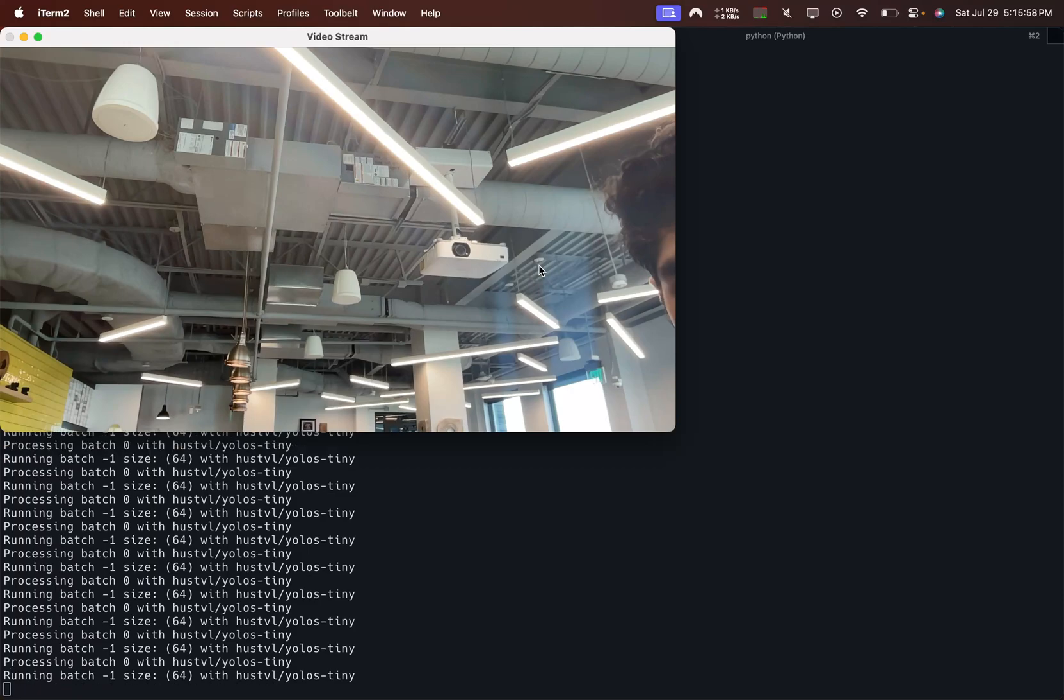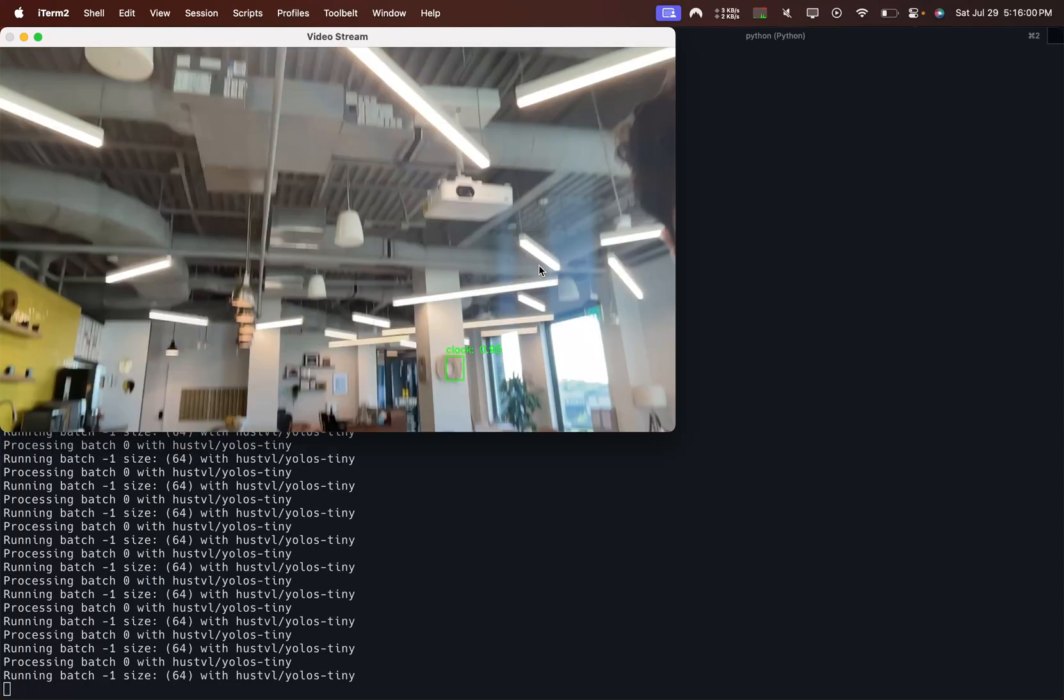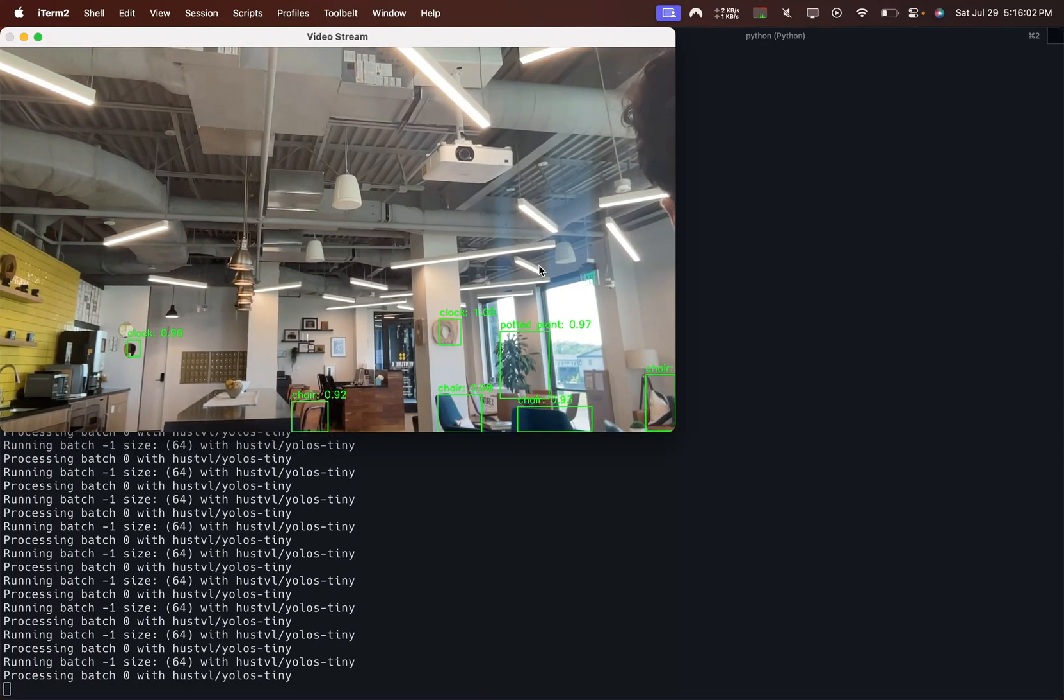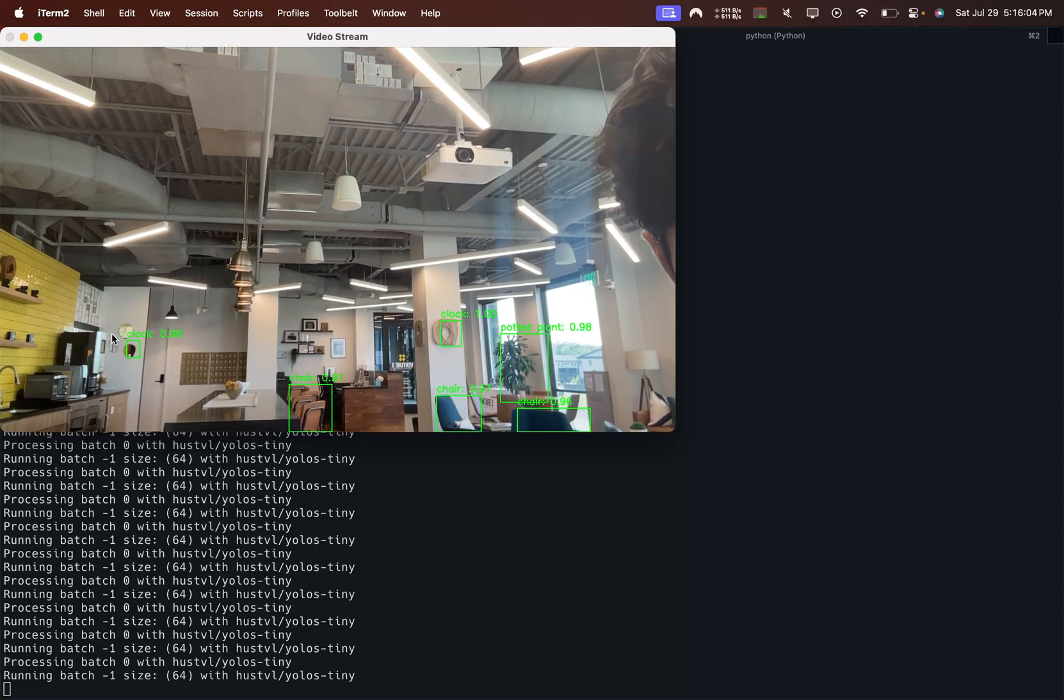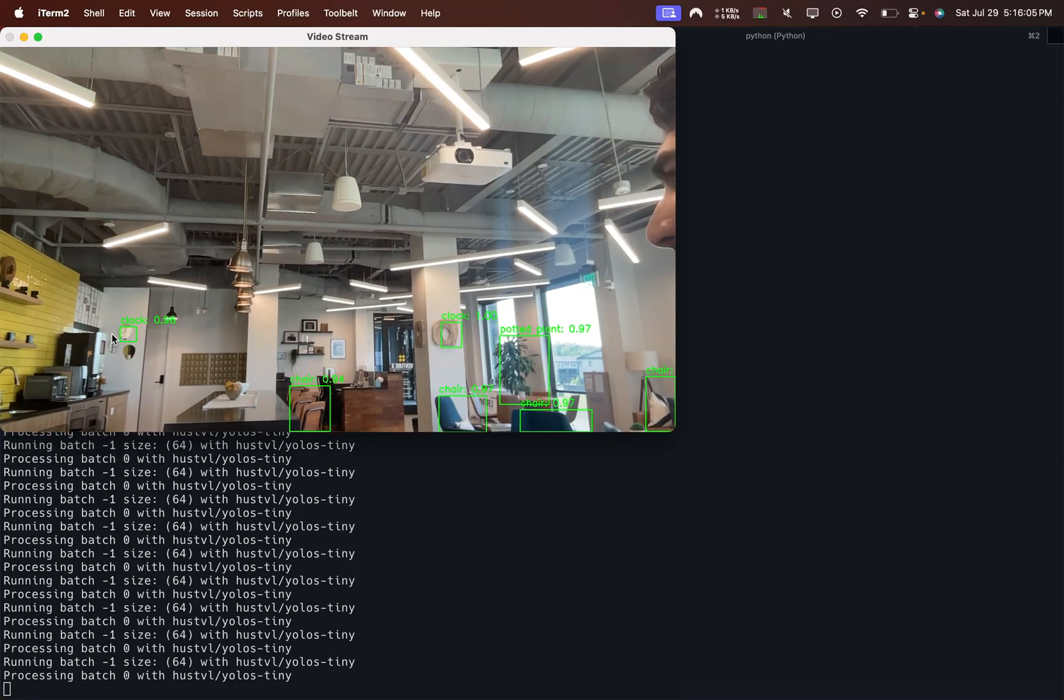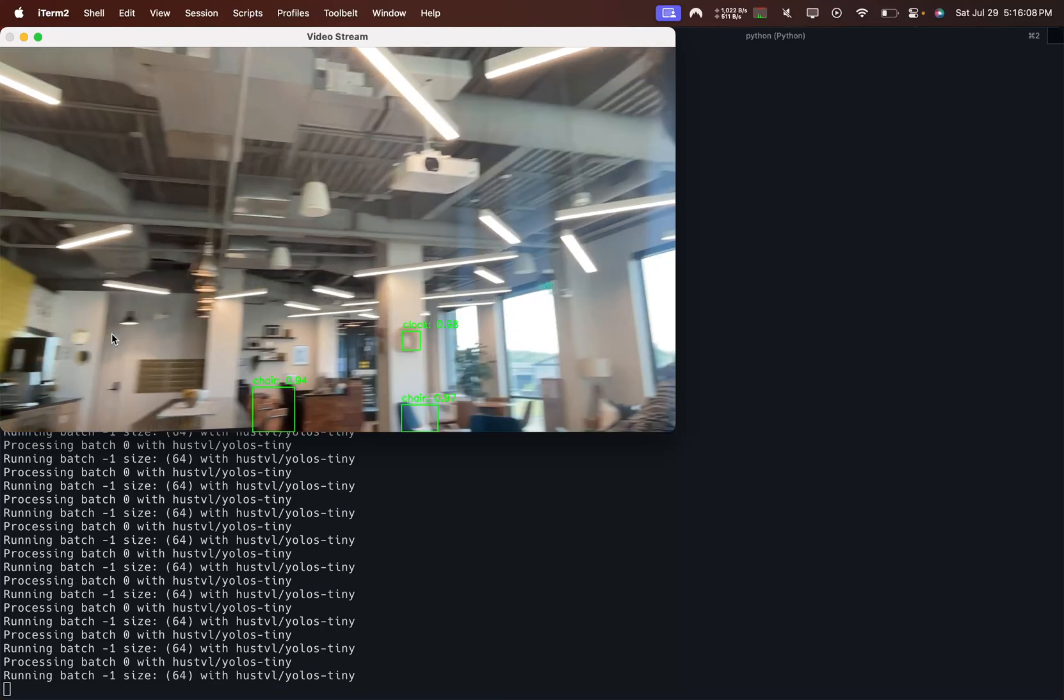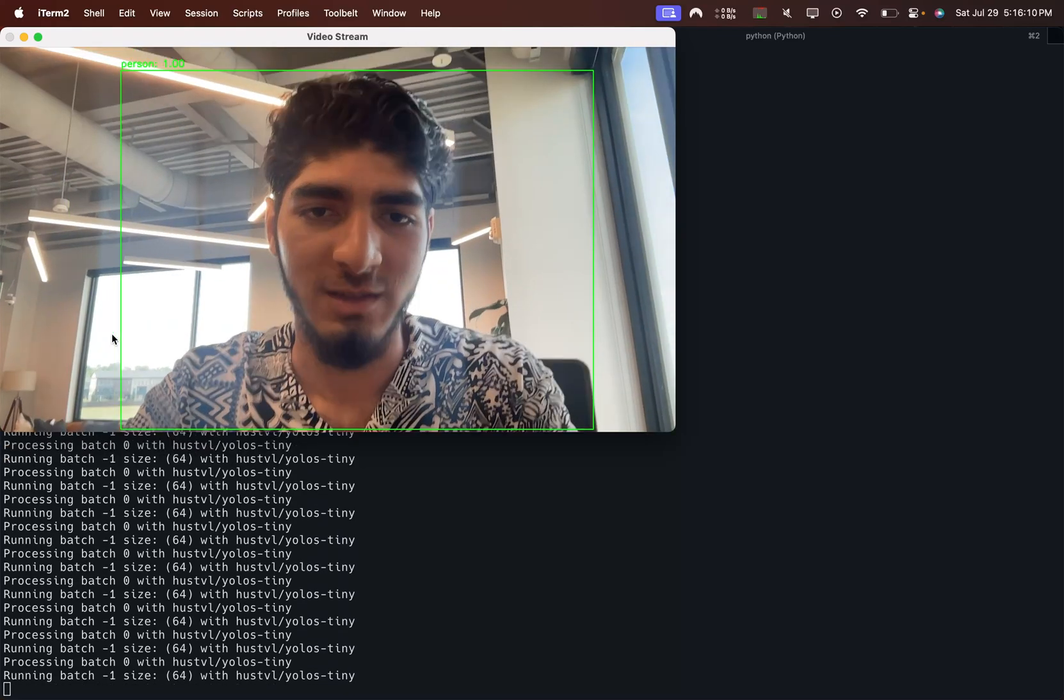You move it up towards the ceiling, I guess it doesn't want the lights or anything. That actually is a clock, I think. No it's not, that's a mirror. Alright, I guess it just really likes clocks.